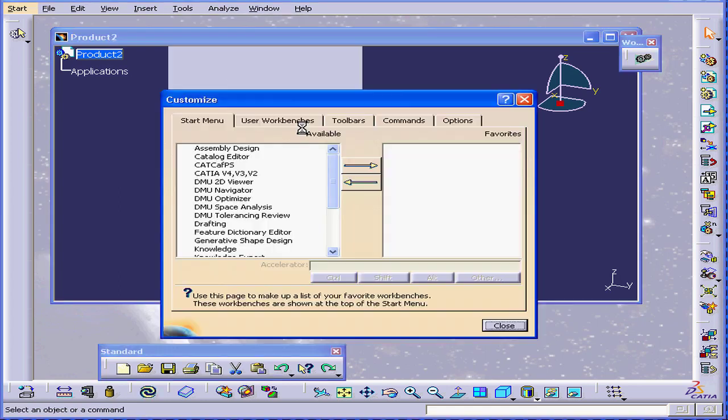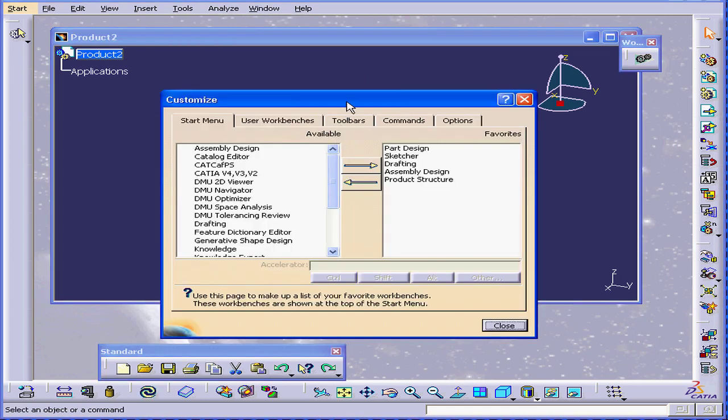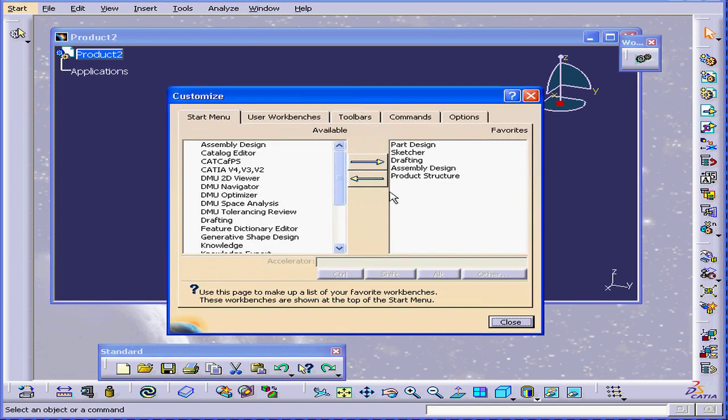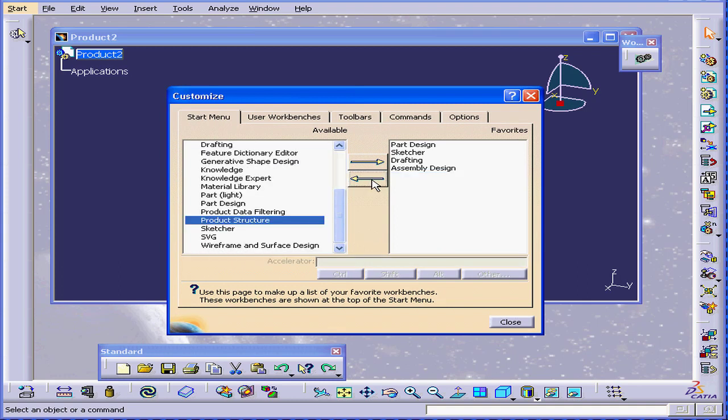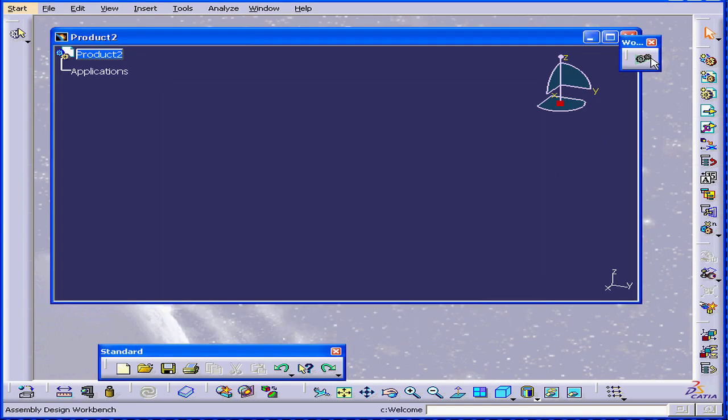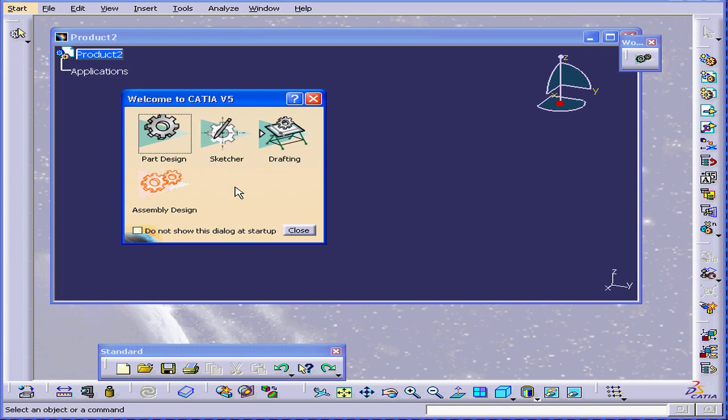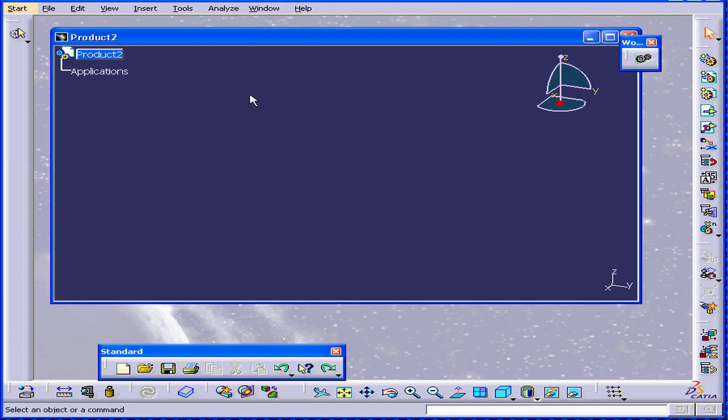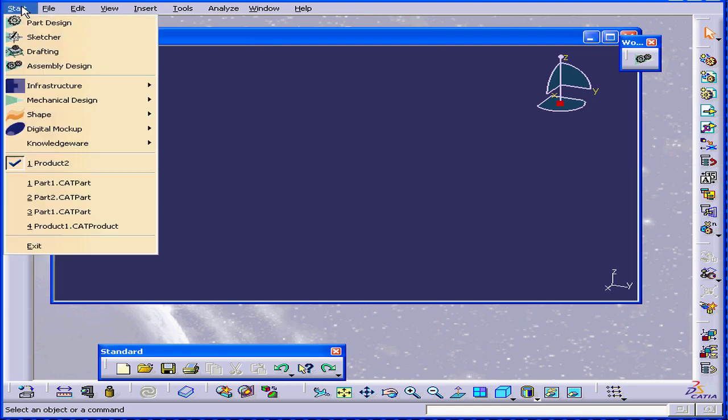Customize. We can select and toggle the workbenches between the Available and Favorites columns. Close. As you can see, the product structure workbench is gone. It's also disappeared from our Start menu.